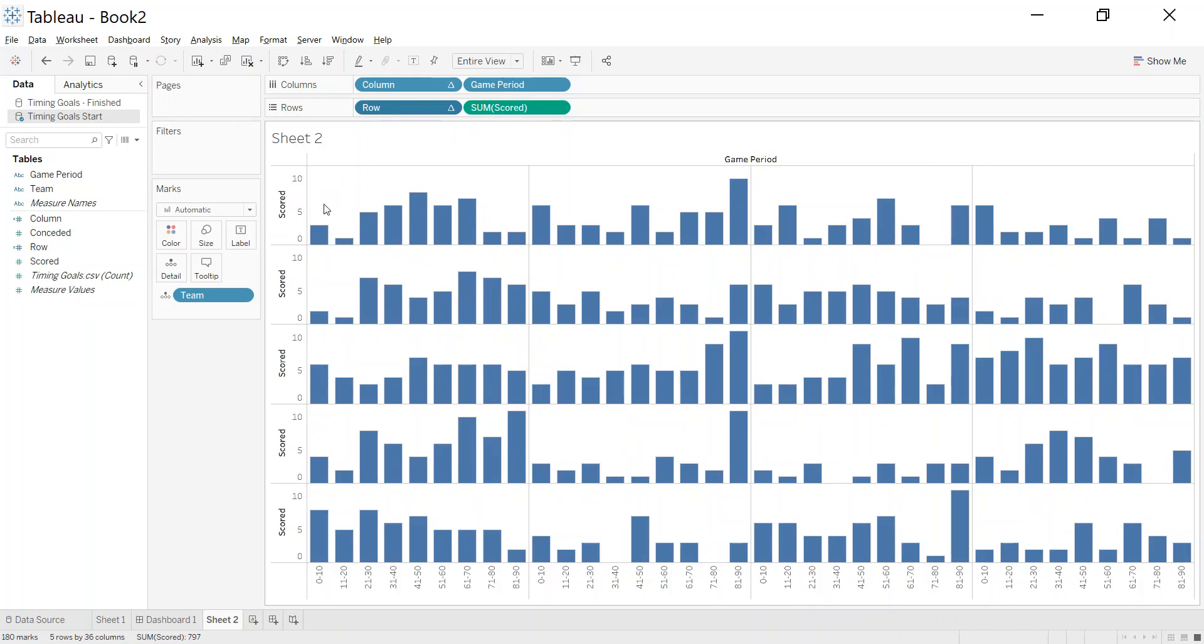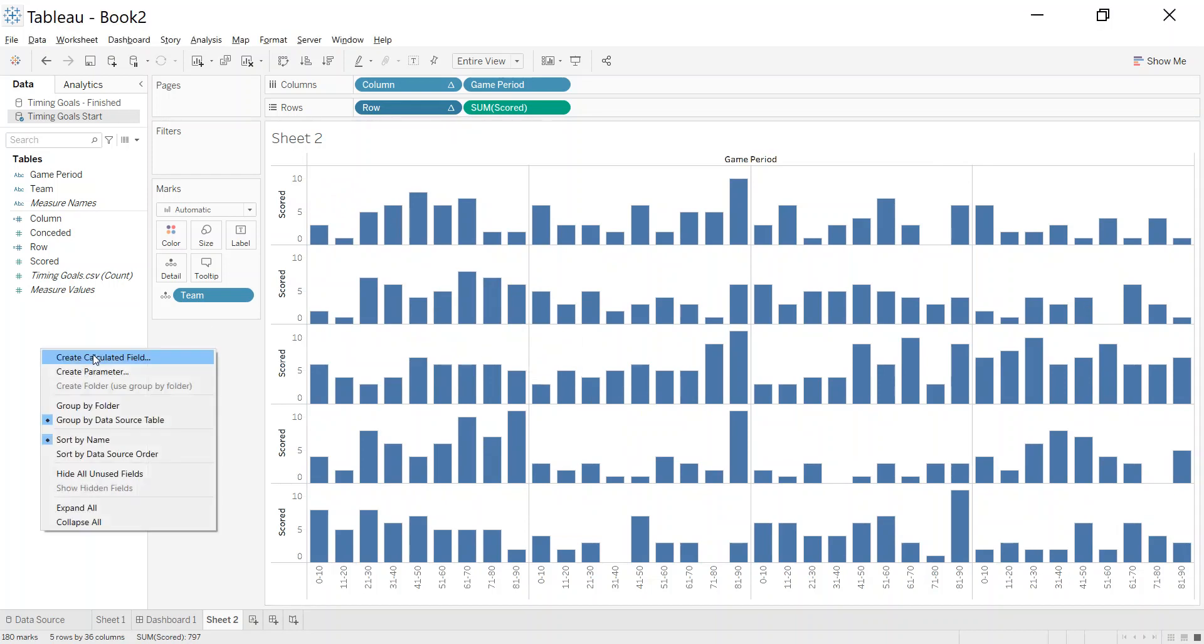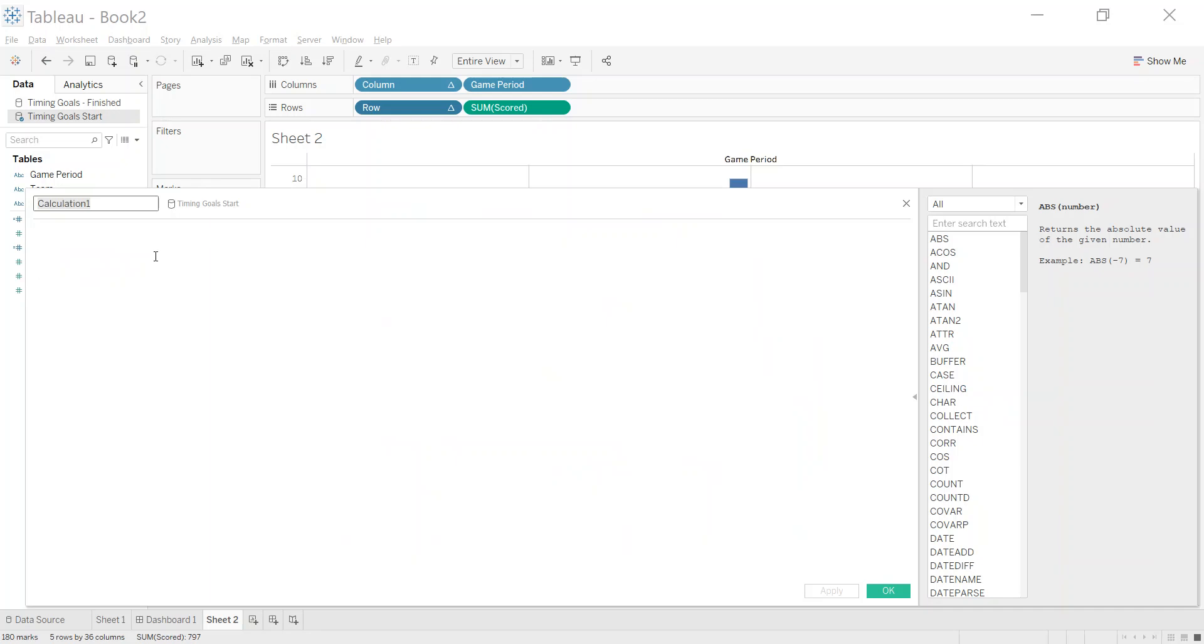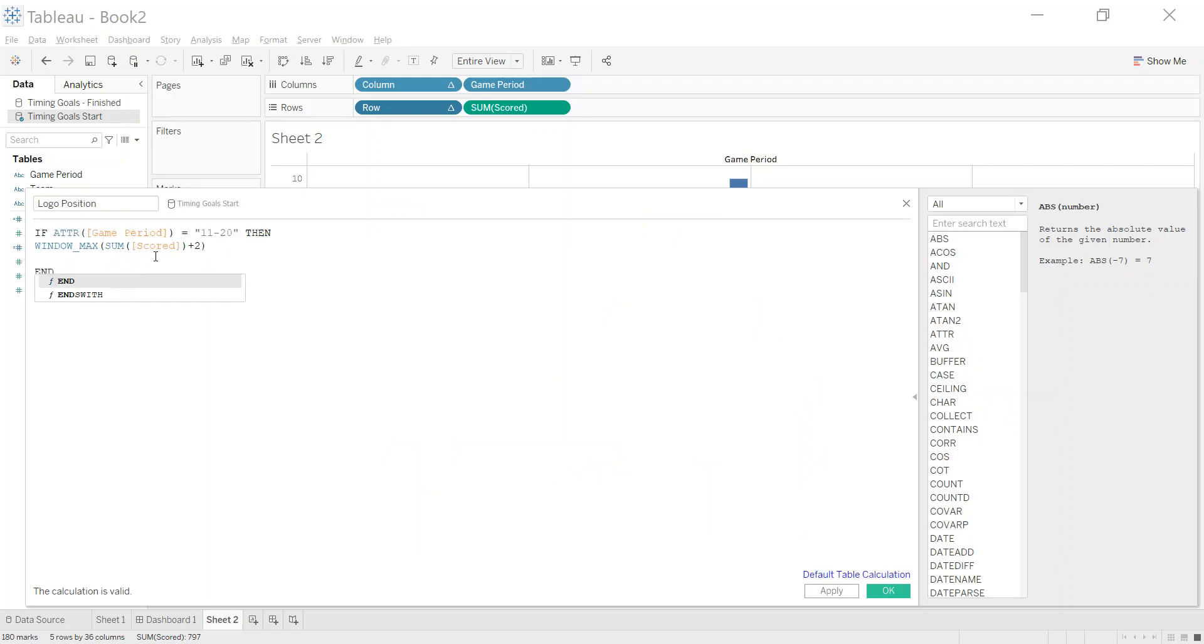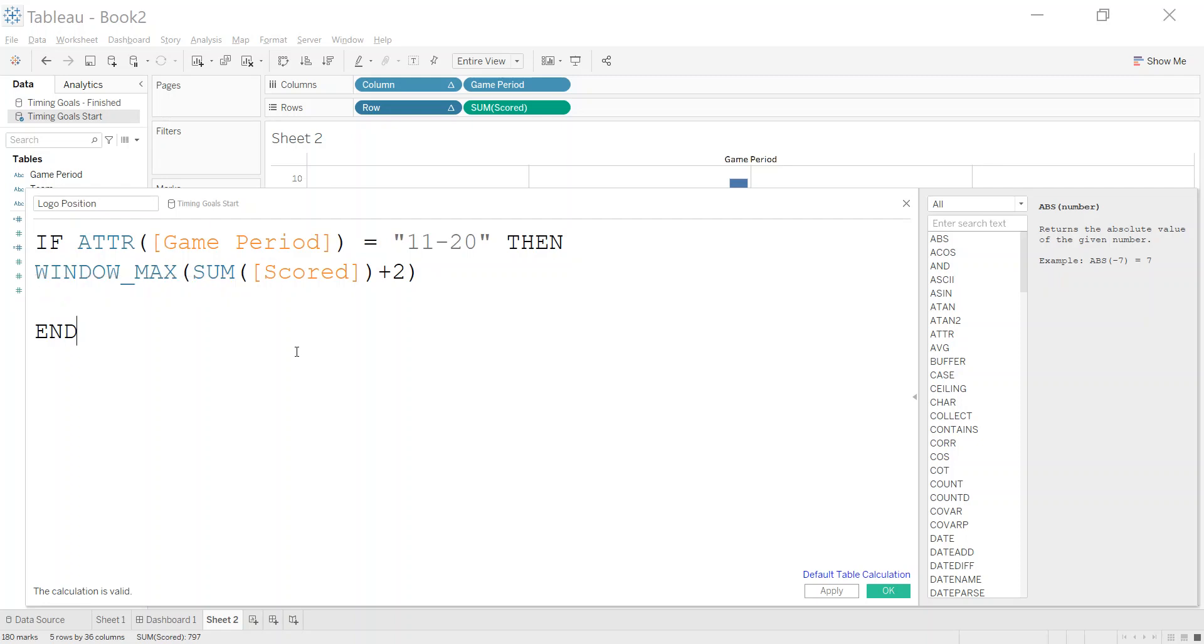We've got the basics of our chart. To get my crest up here in the top left hand corner, I'm going to use a particular calculation. I'm going to right-click and create a calculated field, and I'm going to call it logo position.